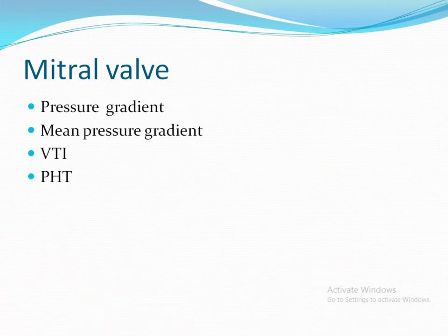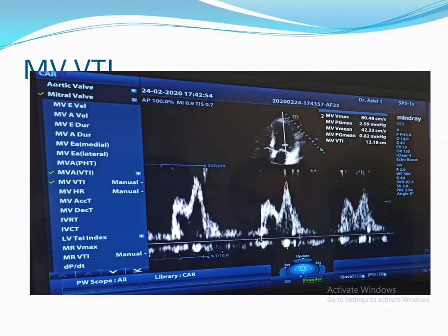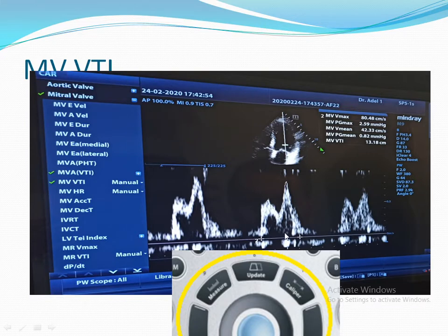For example, we will start with the Mitral Valve. After you get your wave, if you want to measure the pressure gradient, you have to press Caliper. Once you put your cursor on the peak of the wave, you will get the pressure gradient.